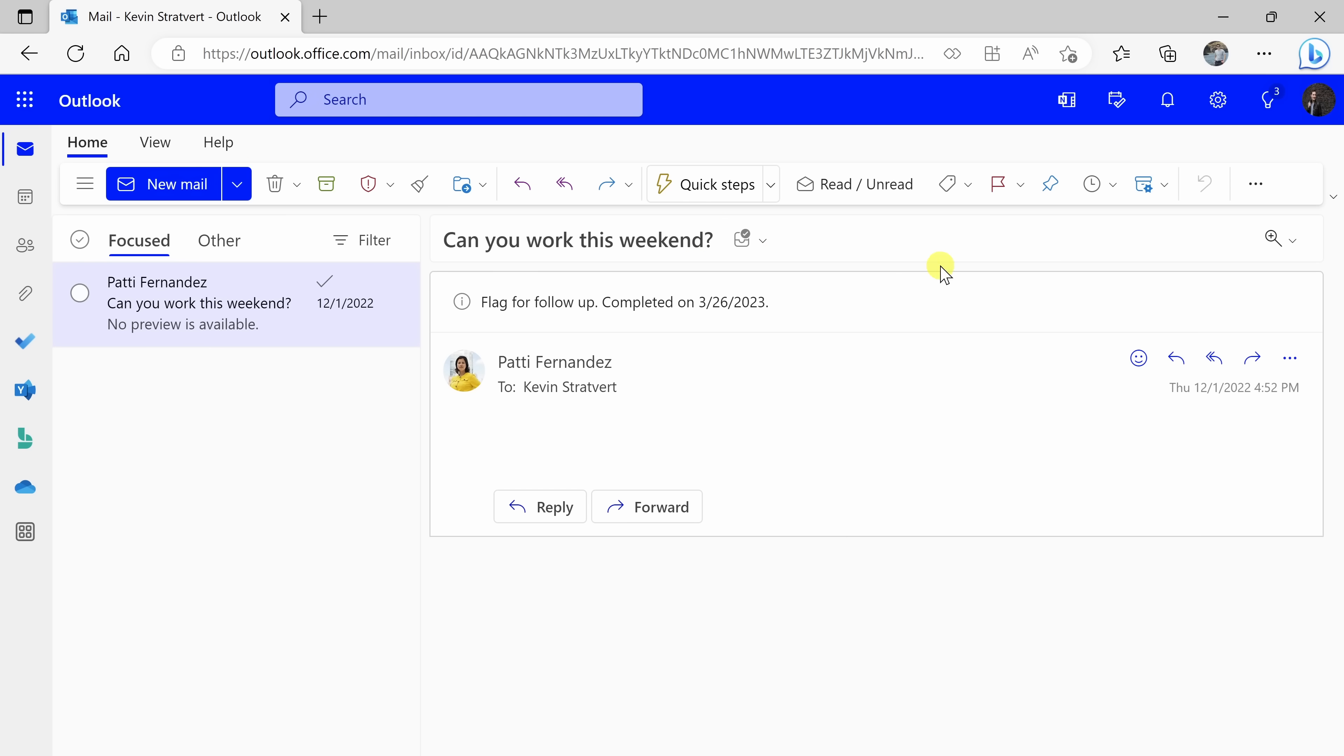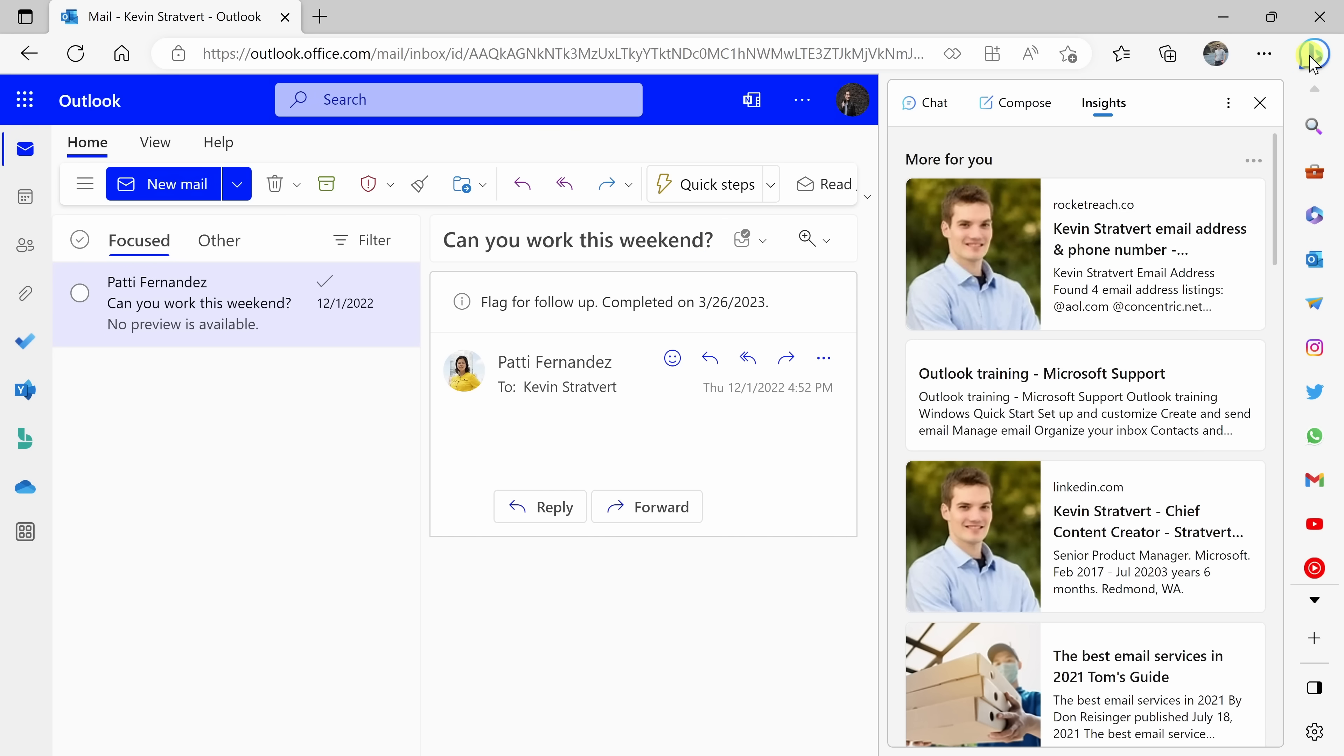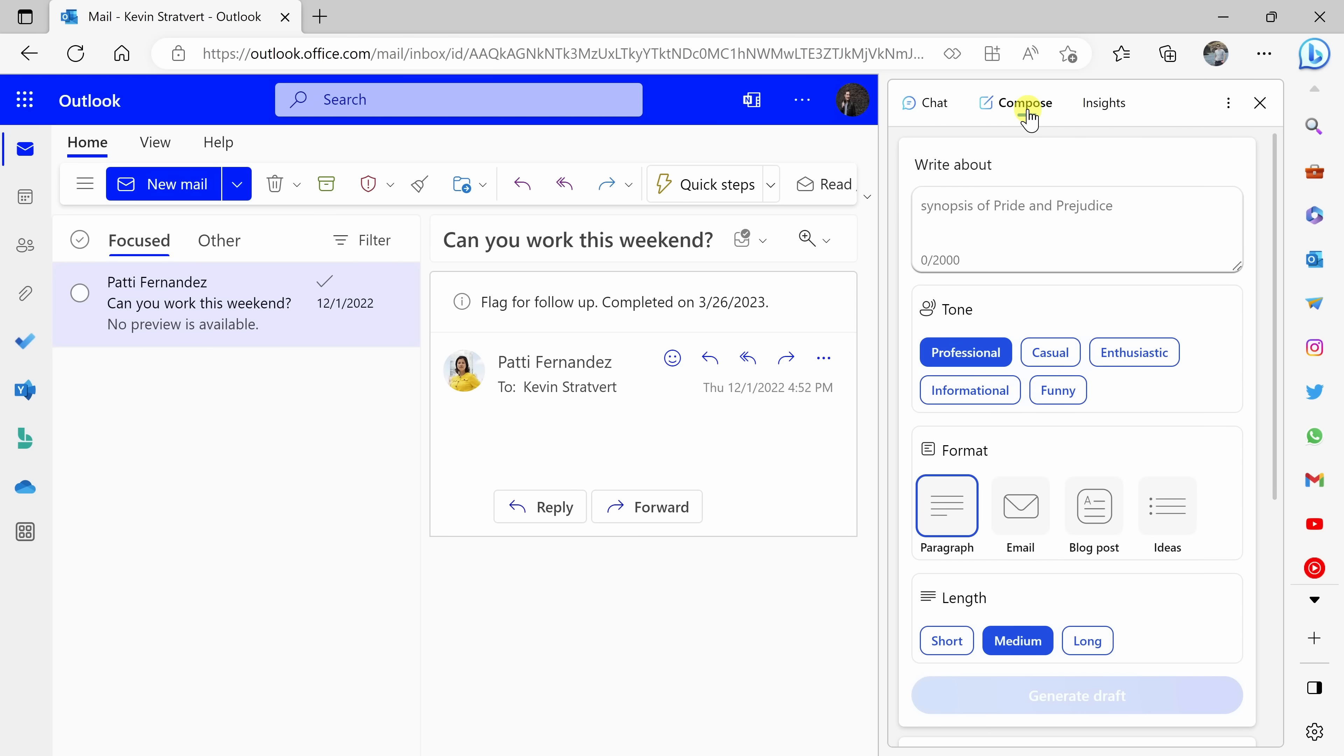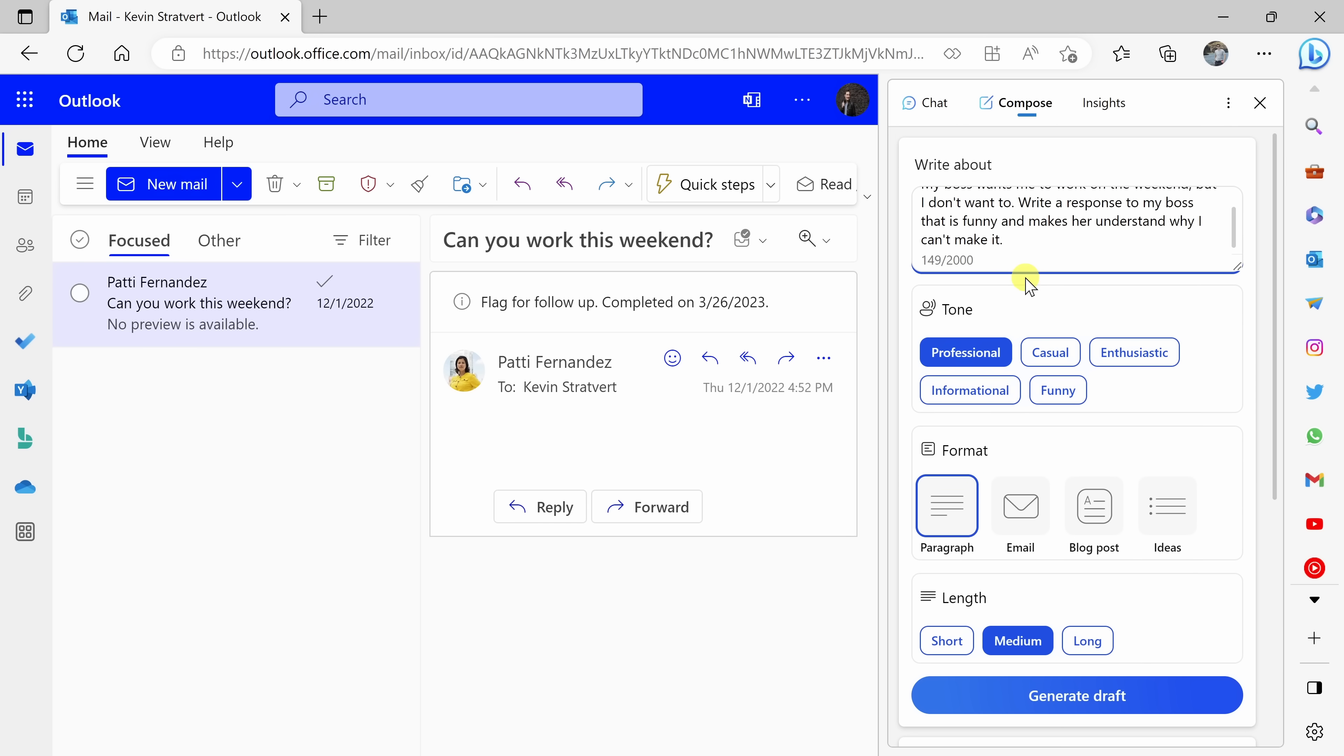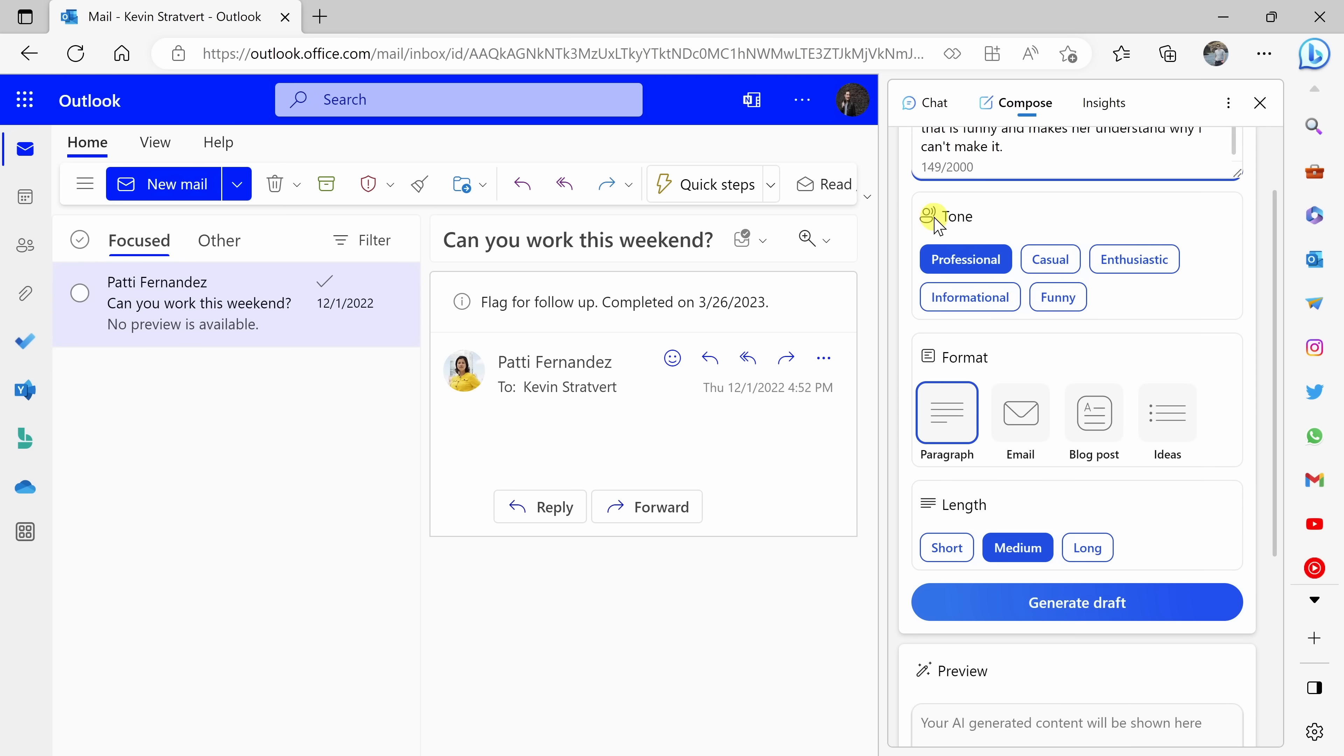Let's see if AI can help me with this. Up in the top right-hand corner, let's click on the Bing logo once again. And over here, there is the option for compose. Let's click on that. Here I need to specify what I want the AI to write about. So let me type in some text. My boss wants me to work on the weekend, but I don't want to. Write a response to my boss that is funny and makes her understand why I can't make it.